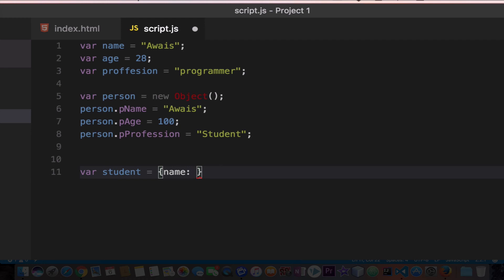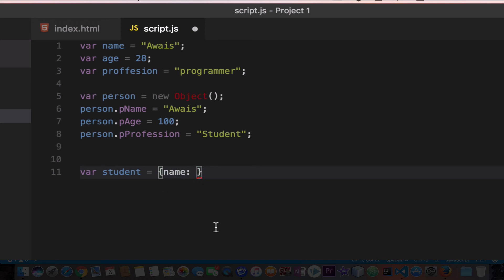Then you type the value of that property of that object. The object name is student, we have this property name, and then we type the value. I'll type Tom as a name, get out from the quotation, and now we're going to separate a property with the comma.